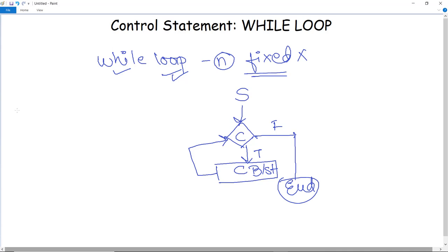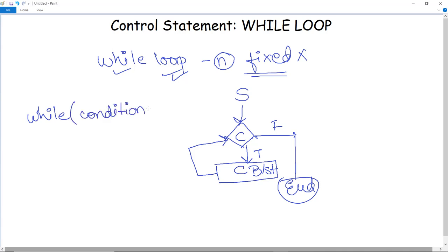The basic syntax for while loop: we need to first write the keyword 'while', mention a specific condition on which you are executing that particular loop, and in the curly braces you have to mention the blocks of code. Very simple syntax for the execution of while loop.